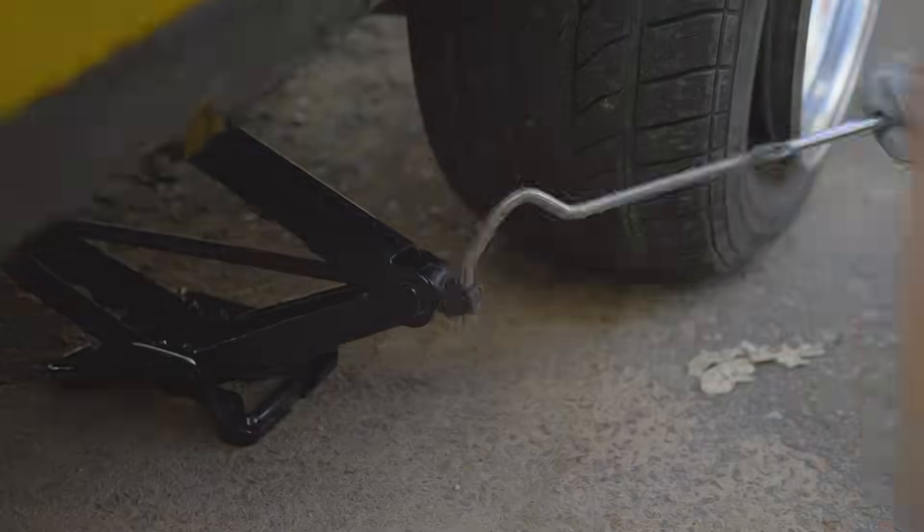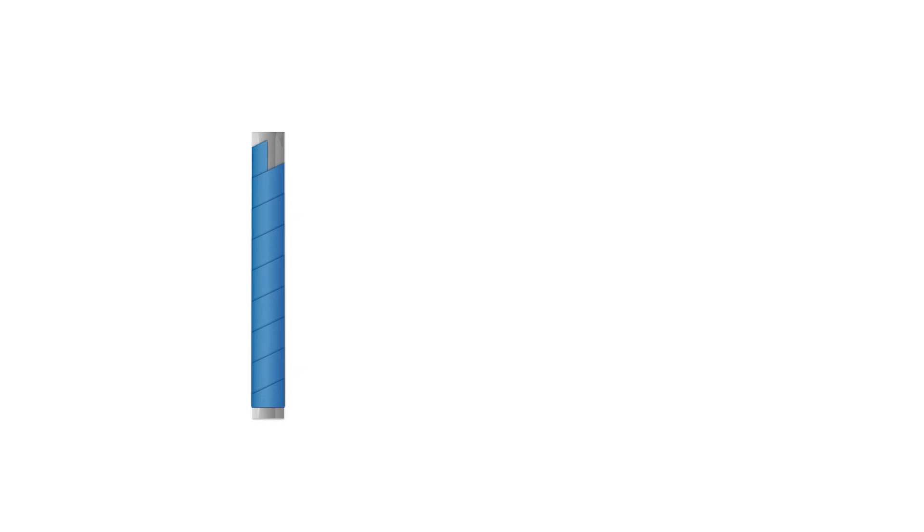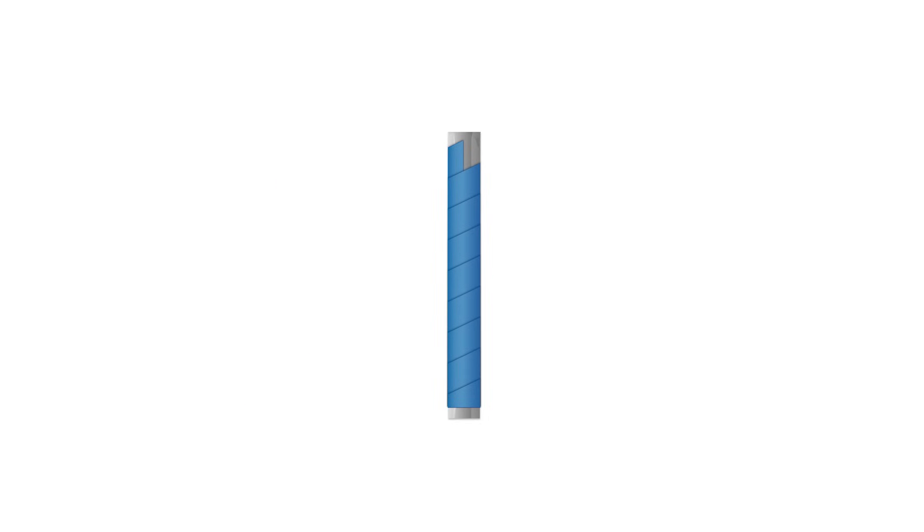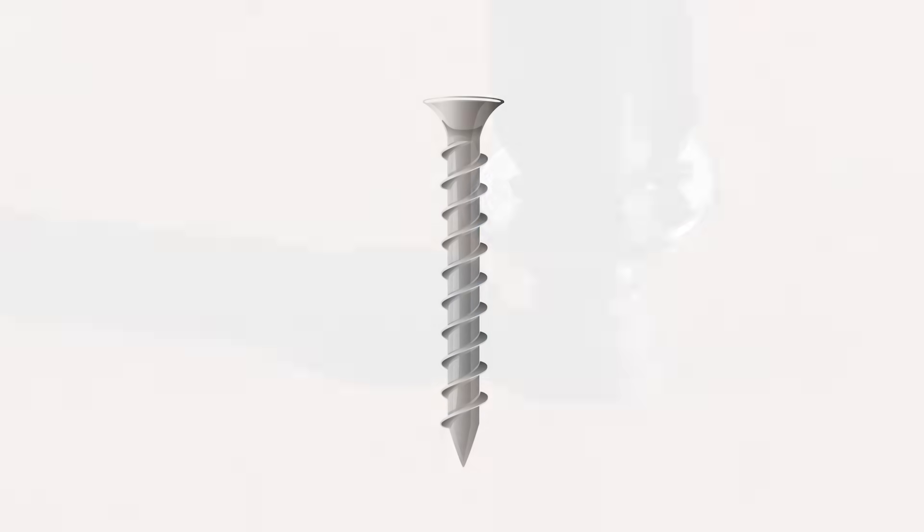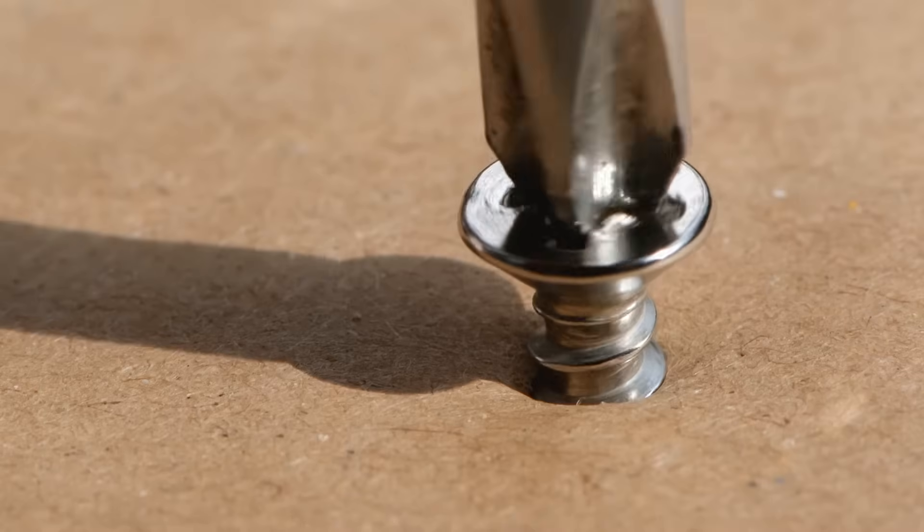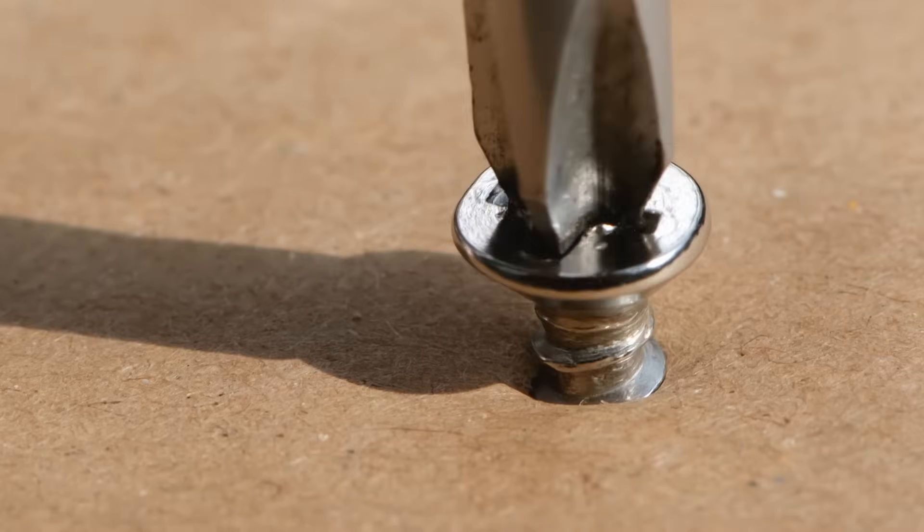Underneath these grooves is a clever concept: an inclined plane wrapped in a spiral. By turning the screw, you spread out the effort over a longer distance.